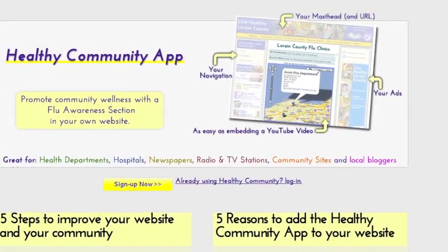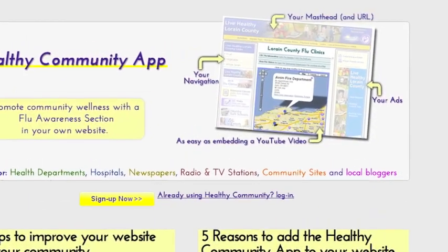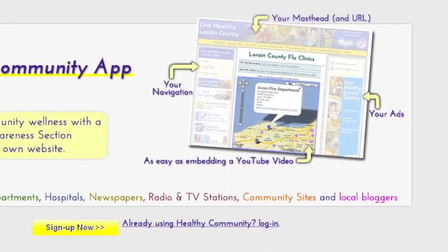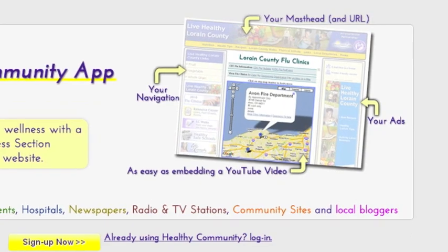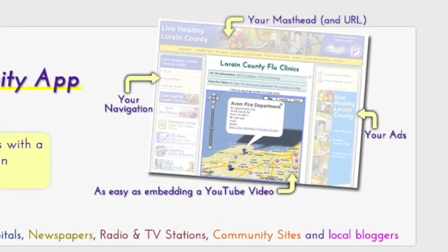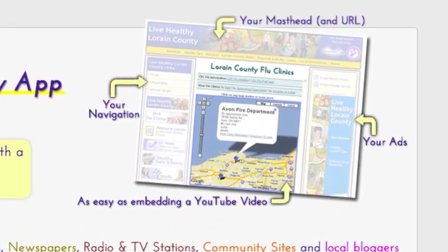Today I'd like to introduce you to Healthy Community App, a website that enables you to build a flu section and embed it in your own website.